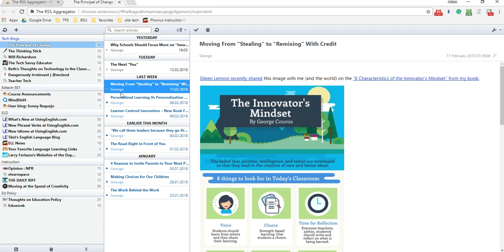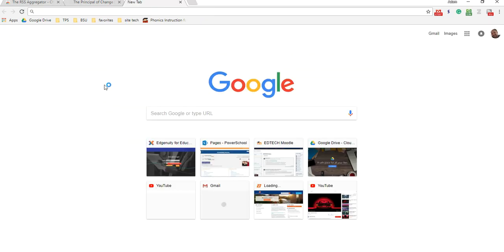So this is a really great way to keep up with all of your different websites and blogs that you like to read for your class. Alright, so now I want to show you how we would add something to our RSS aggregator.